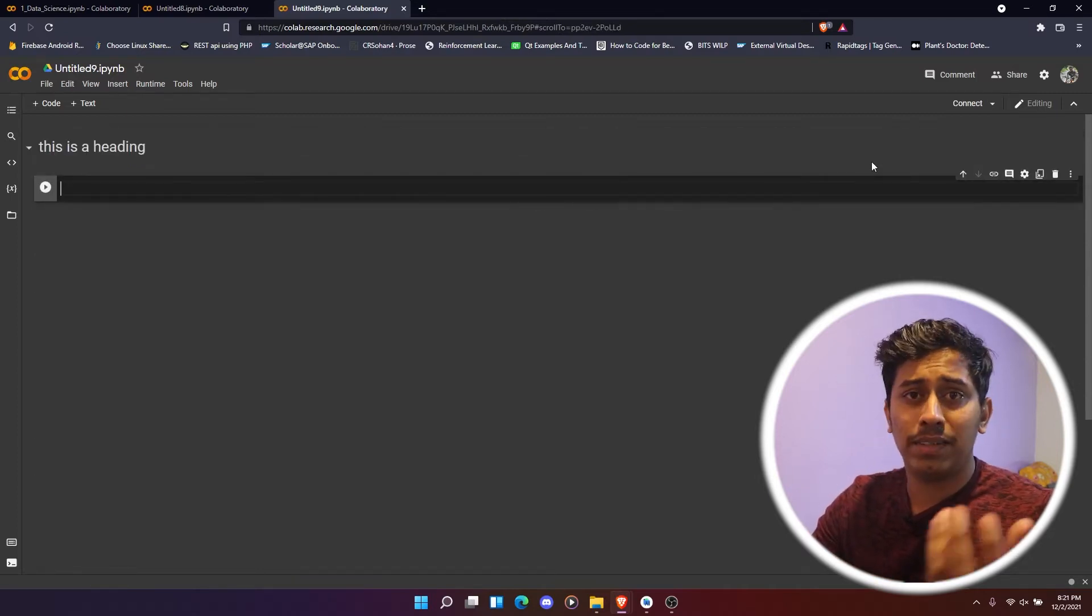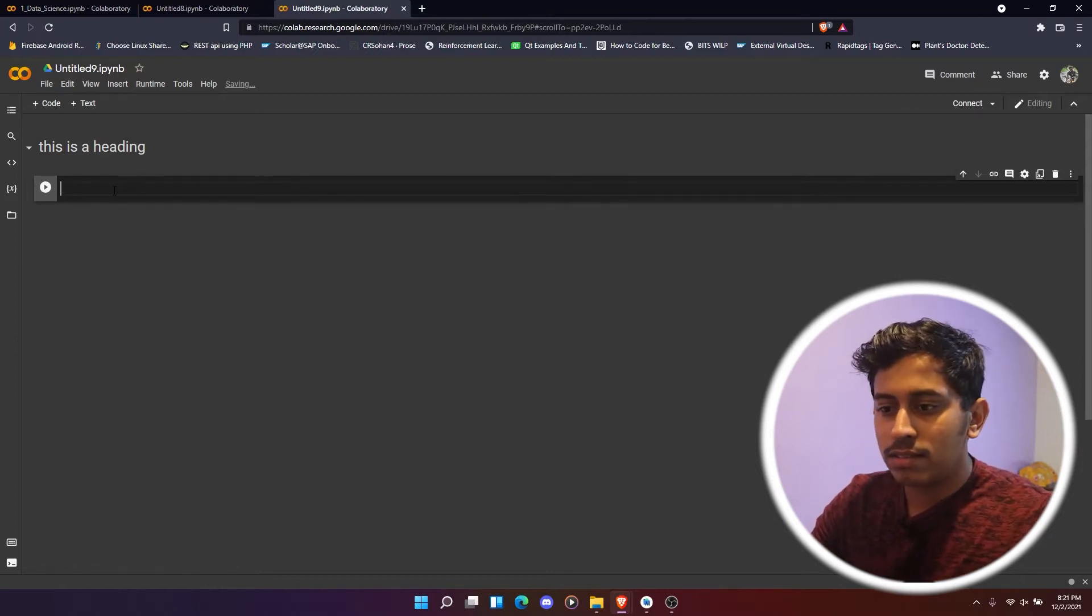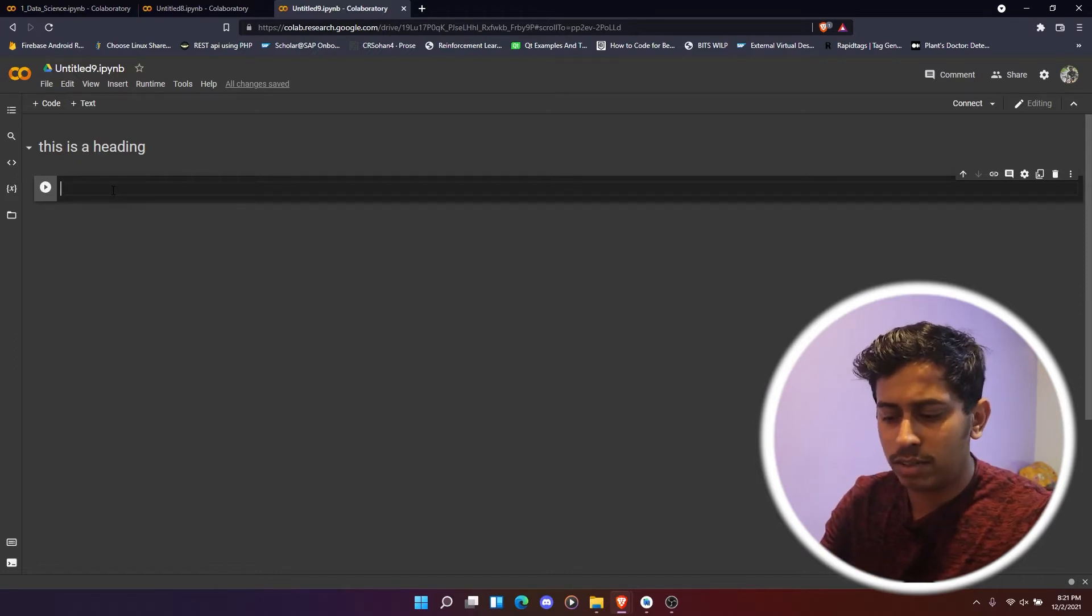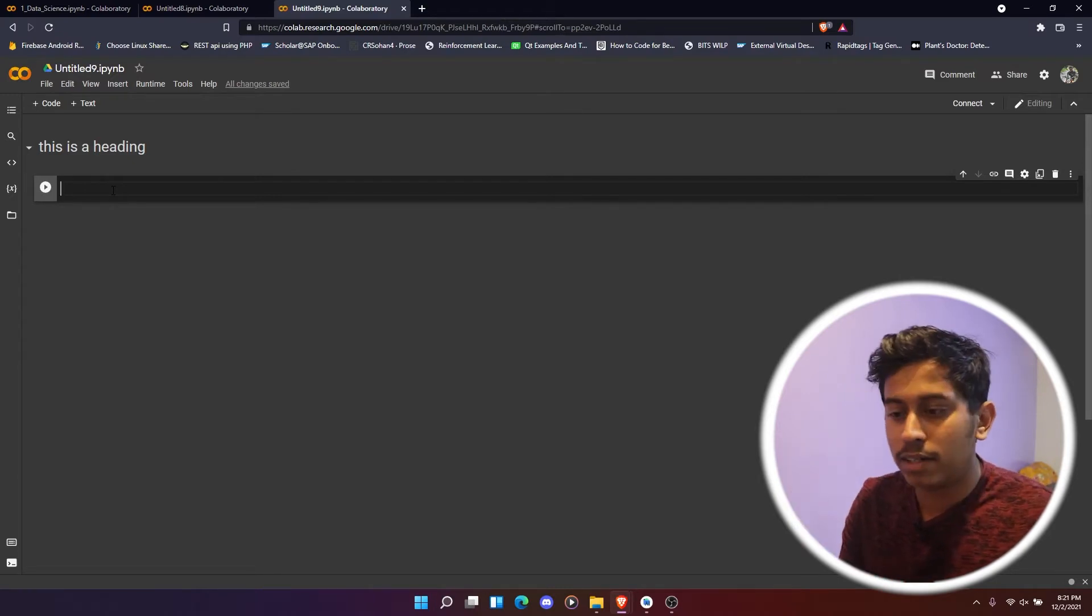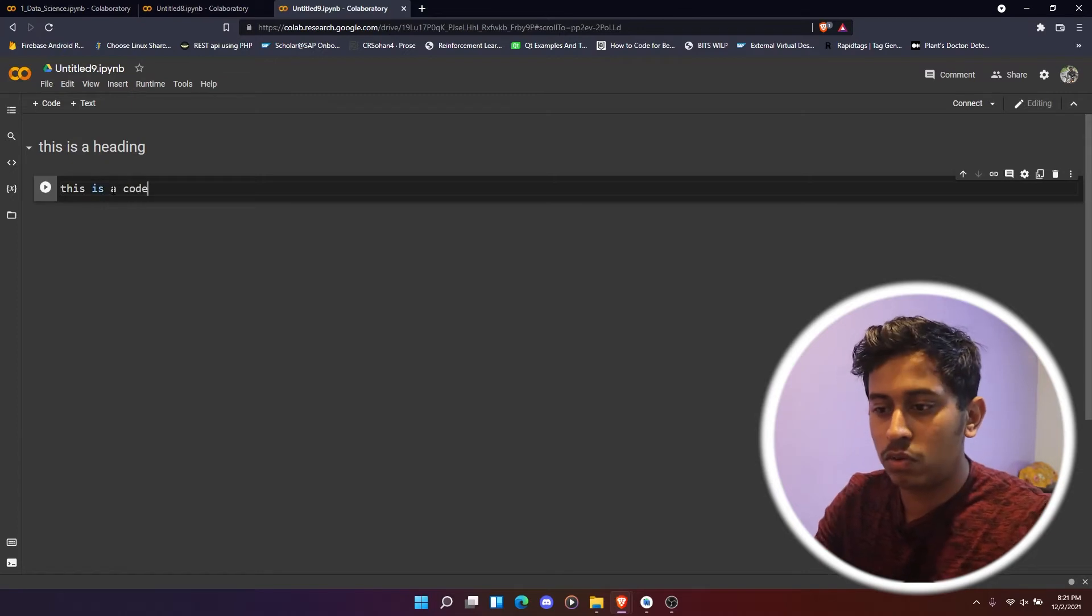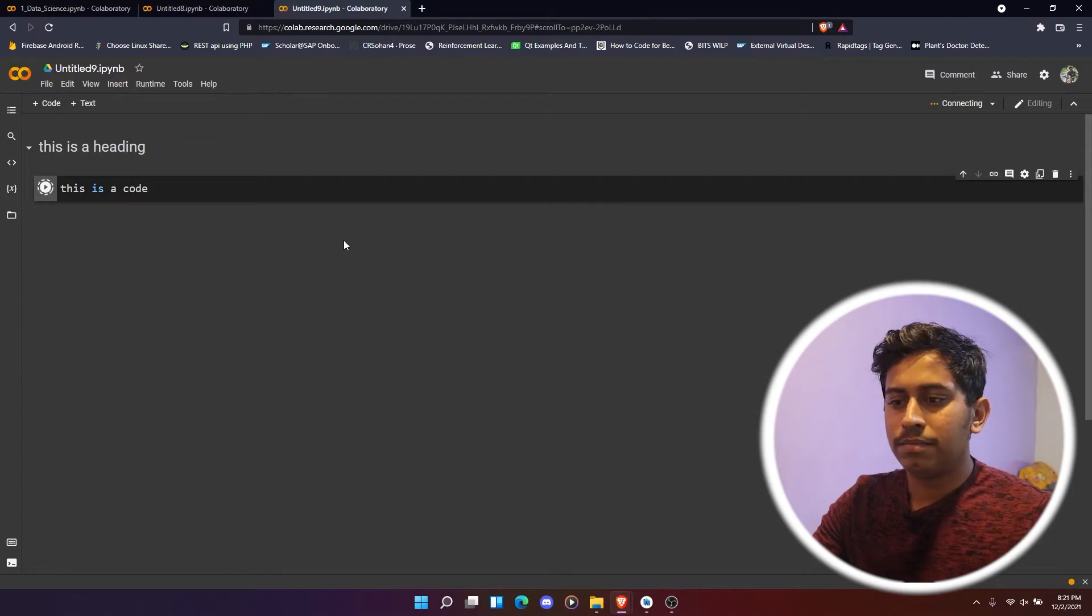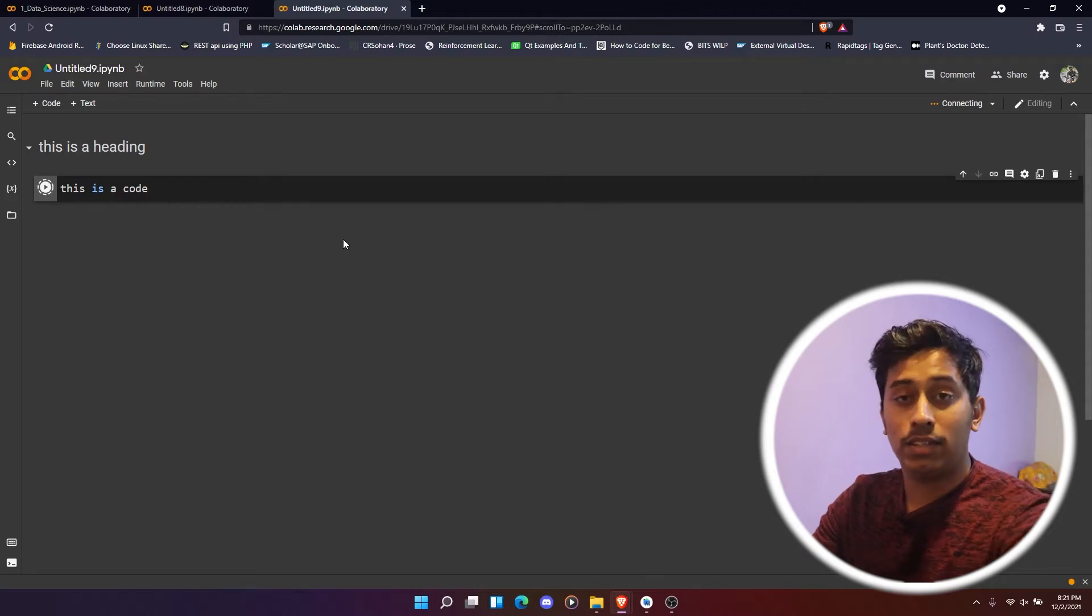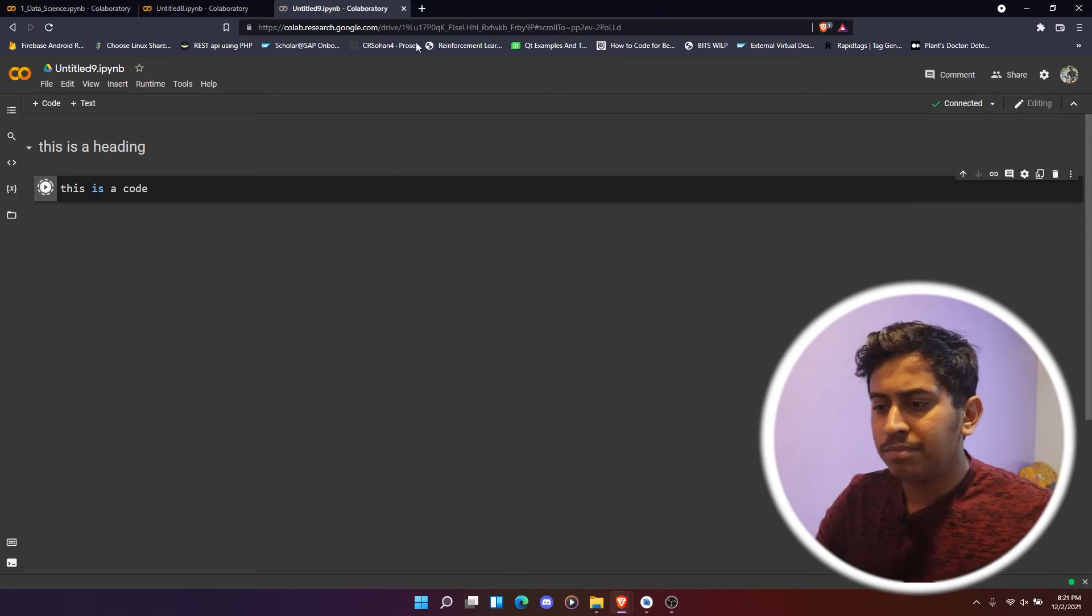This is how you basically run the code in Colab, and to run this code, let's say we wrote something. I'll just tell you what we can write and how we can write in Python. But for now, let's suppose that this is a code. If you want to run it, then just press this play button, and then it will be executed. That particular cell will be executed and then you will see the result.